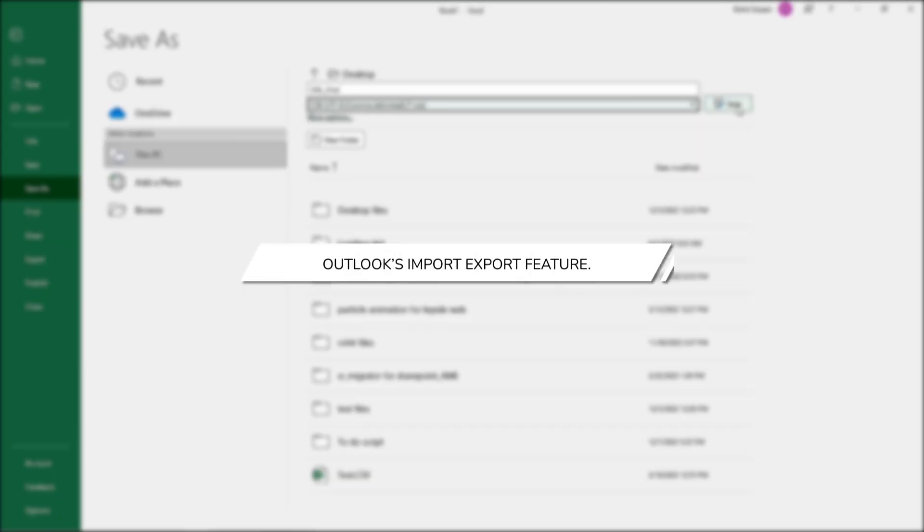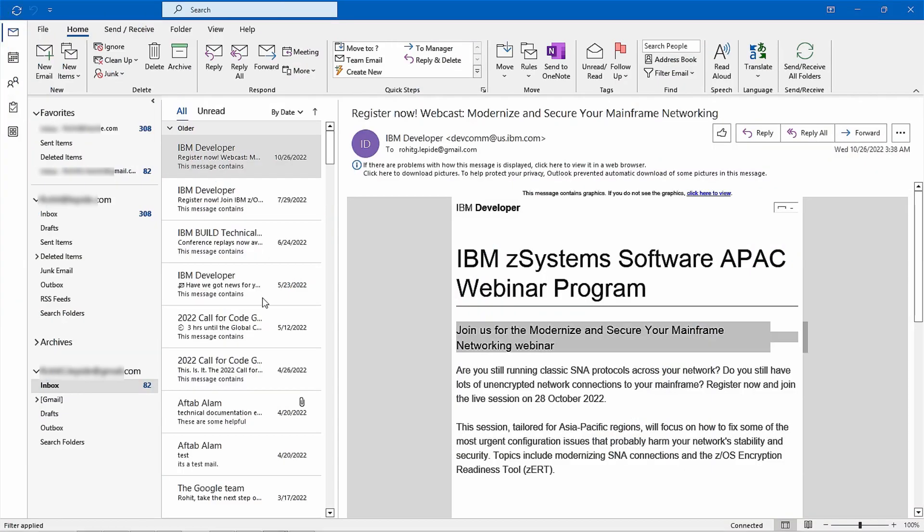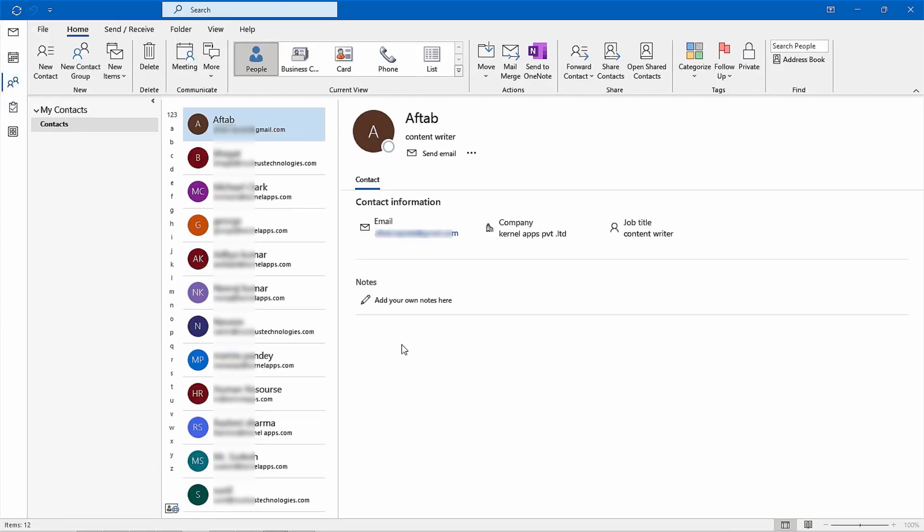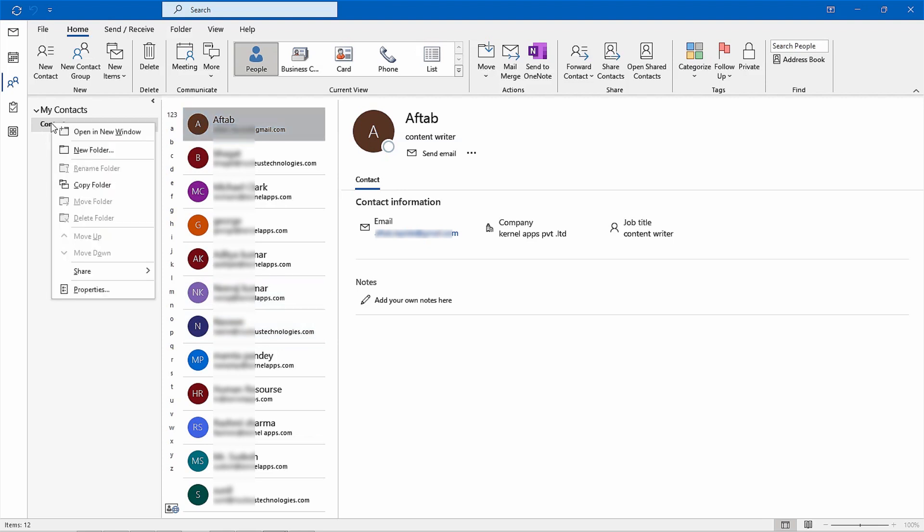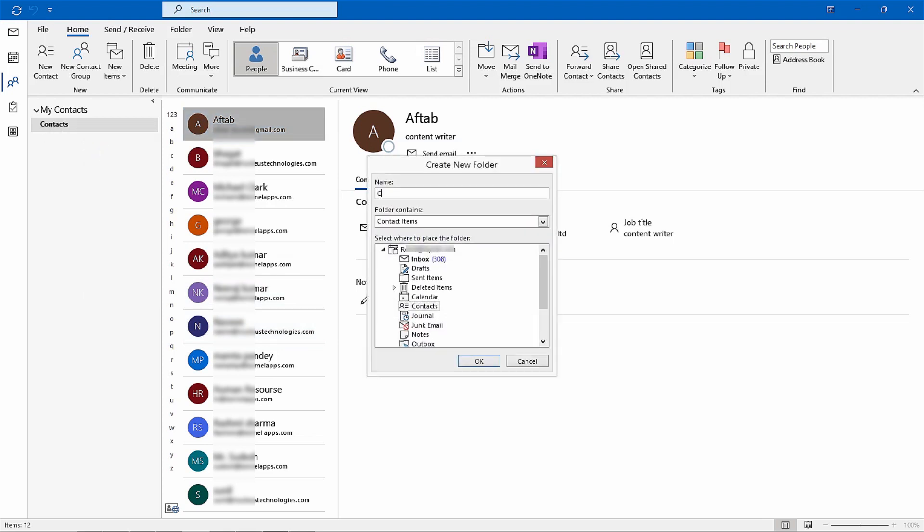Method 2, using import export feature. To begin the export process, open up Outlook and navigate to the people view. From here, right click on the default contacts folder in the left panel and select new folder. Give the folder a name such as carrier before clicking OK.